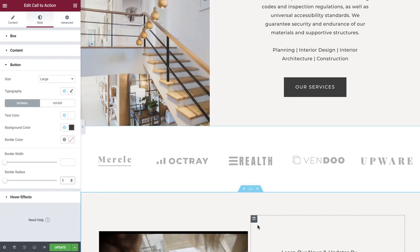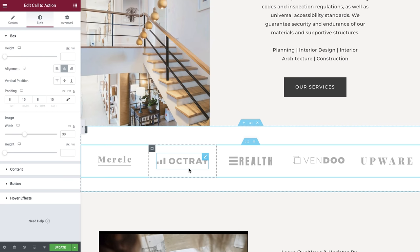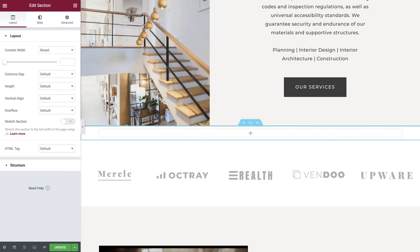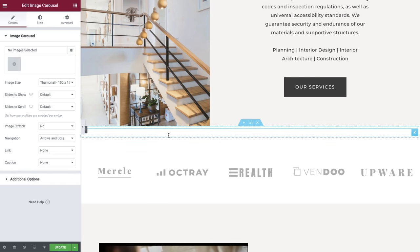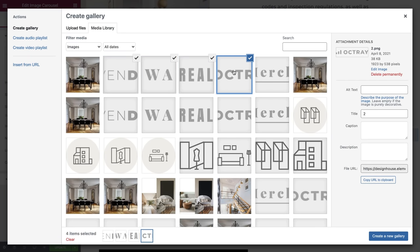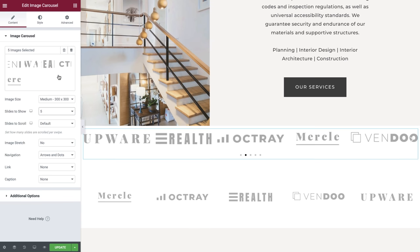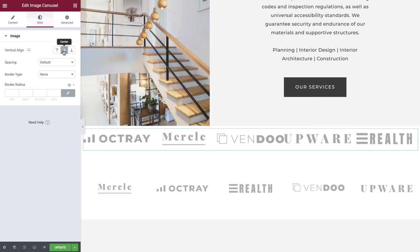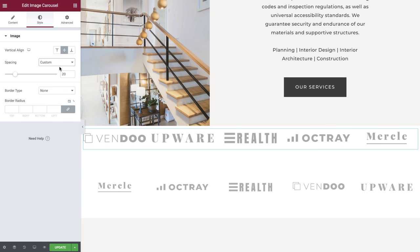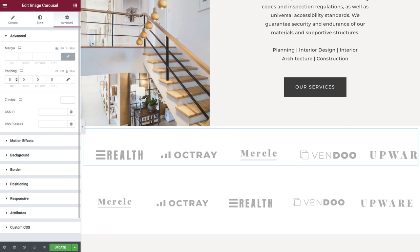Scrolling down to our next section, we can see a common error when displaying multiple images. Here we have a section that has an inner section with five columns — many users tend to do this to control the size of their images, but there is an easier and more optimal way. Create a new section with one column set to full width. On the widgets menu, drag and drop the image carousel widget. Select the logos of your choice and set their size to medium. Now adjust the slide settings. In style, set the vertical align to middle and give your images some spacing. In the advanced tab, give your widget some padding. This will provide a nice motion while maintaining an optimized solution.